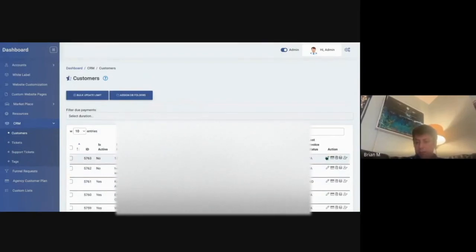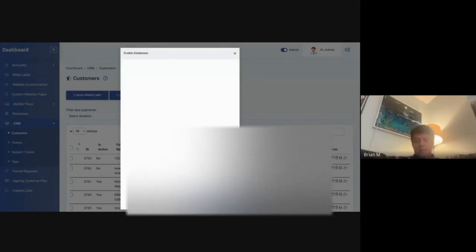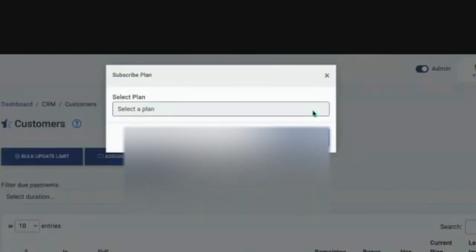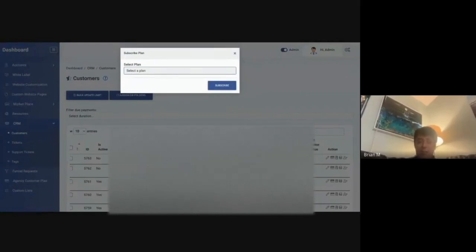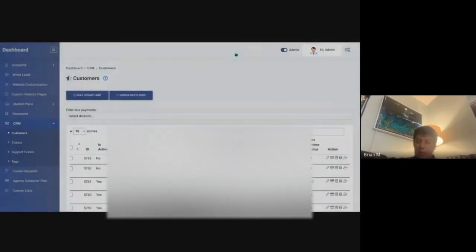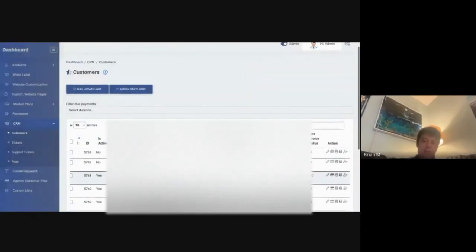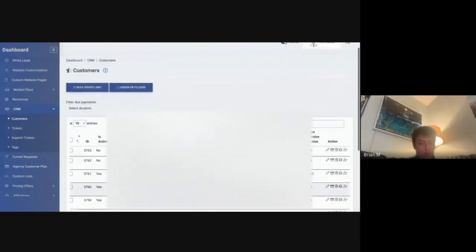You can customize what databases they have access to, but you can then assign the package to them directly. I have a free plan, for instance, and maybe someone paid you with Zelle and not through the system. You can just go off and select the plan and then subscribe them. And now you don't have to take payment through the system. You can do it outside of the system if you choose to.